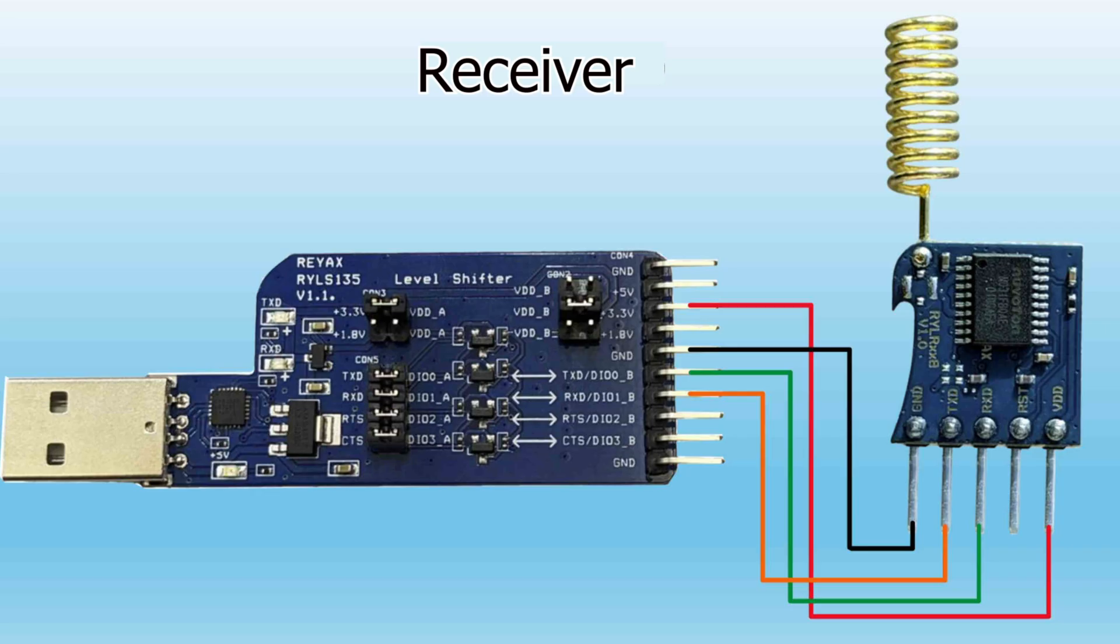For the receiver, I just plug the level shifter into the computer and connect TX to RX and RX to TX.